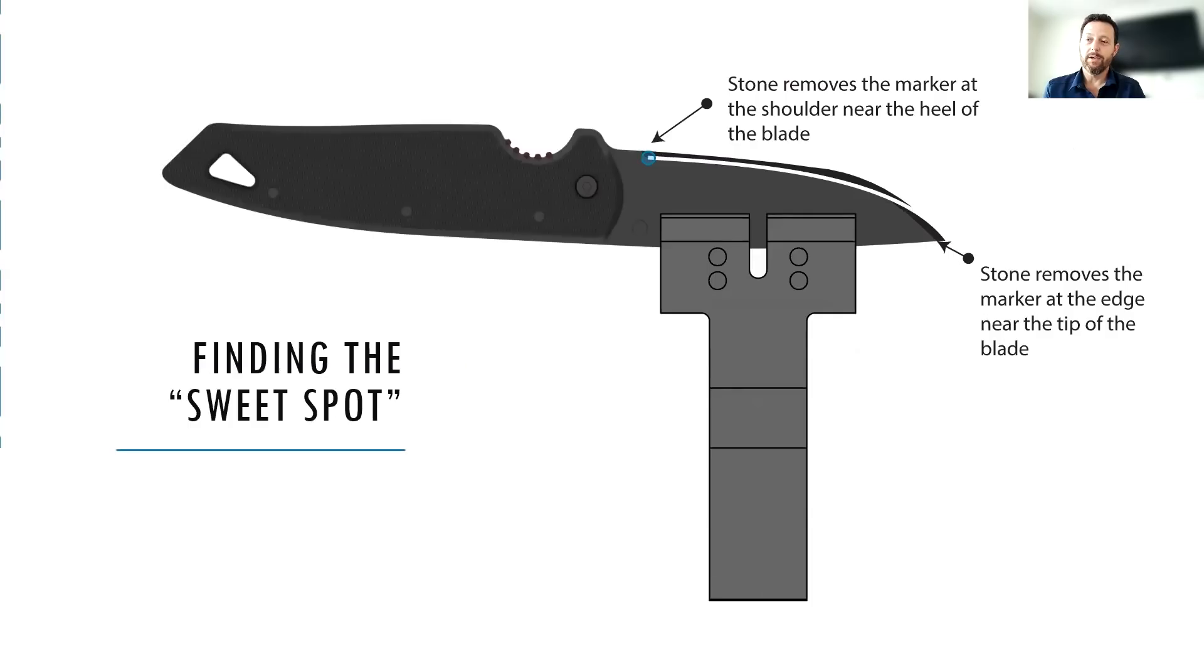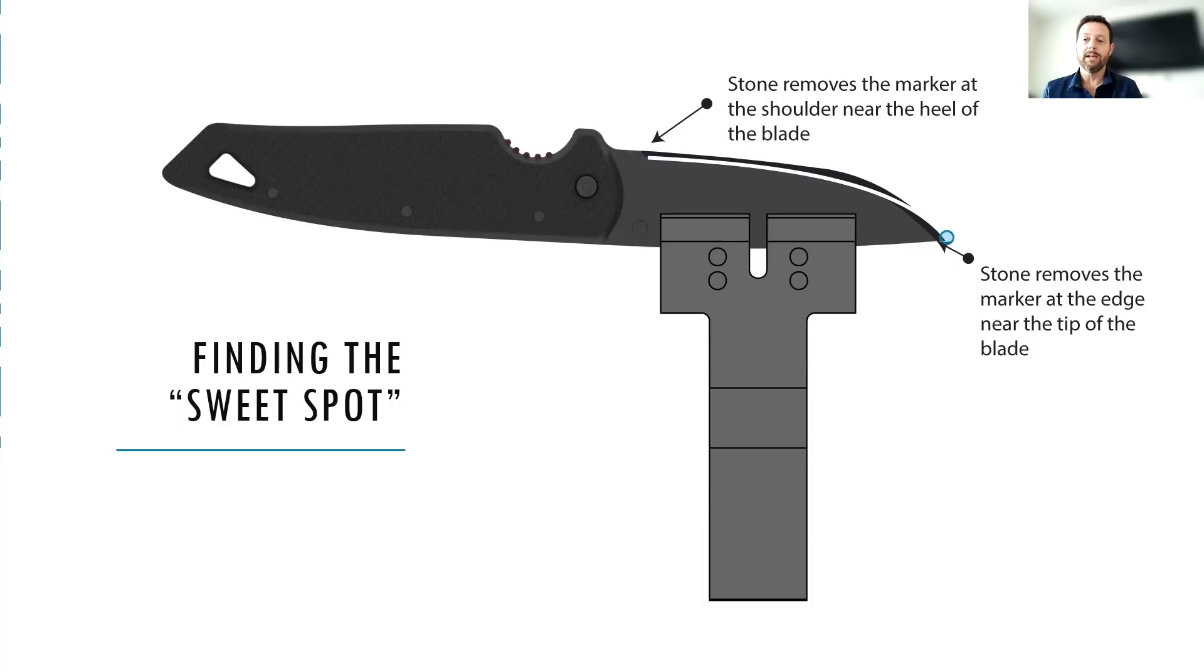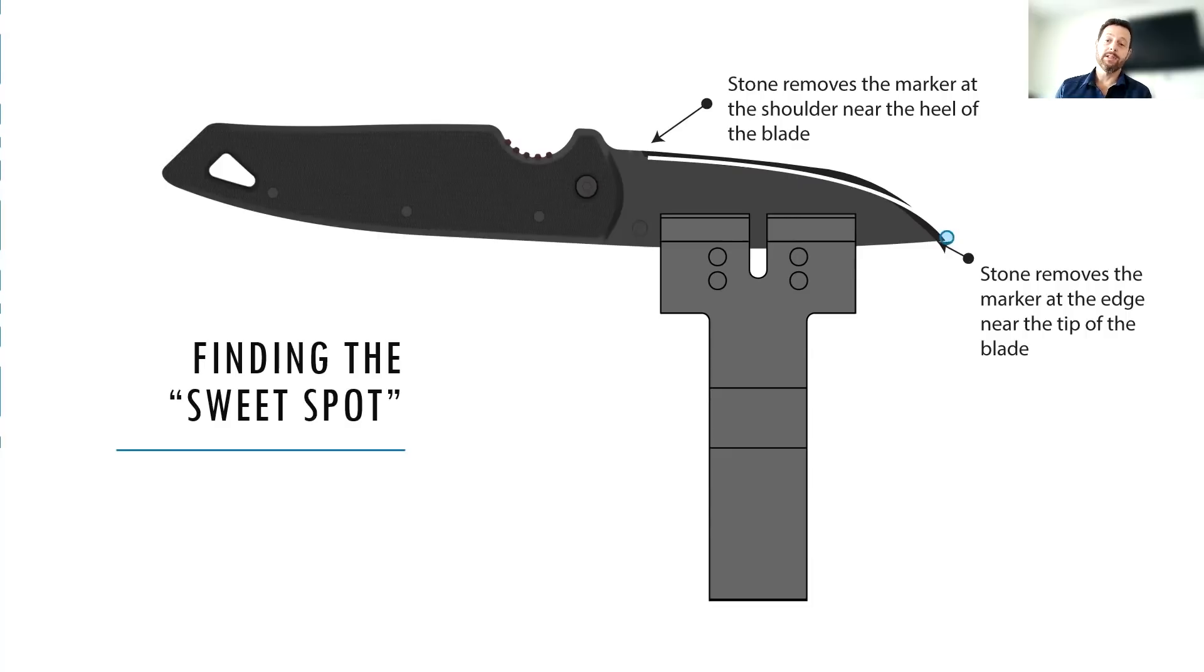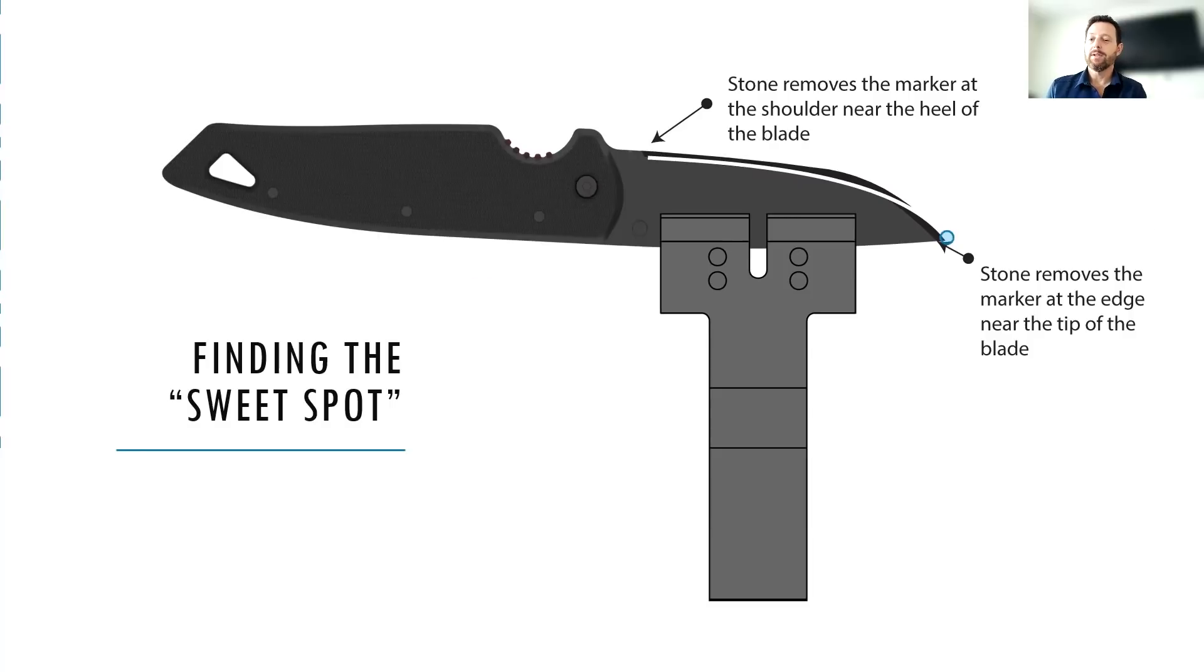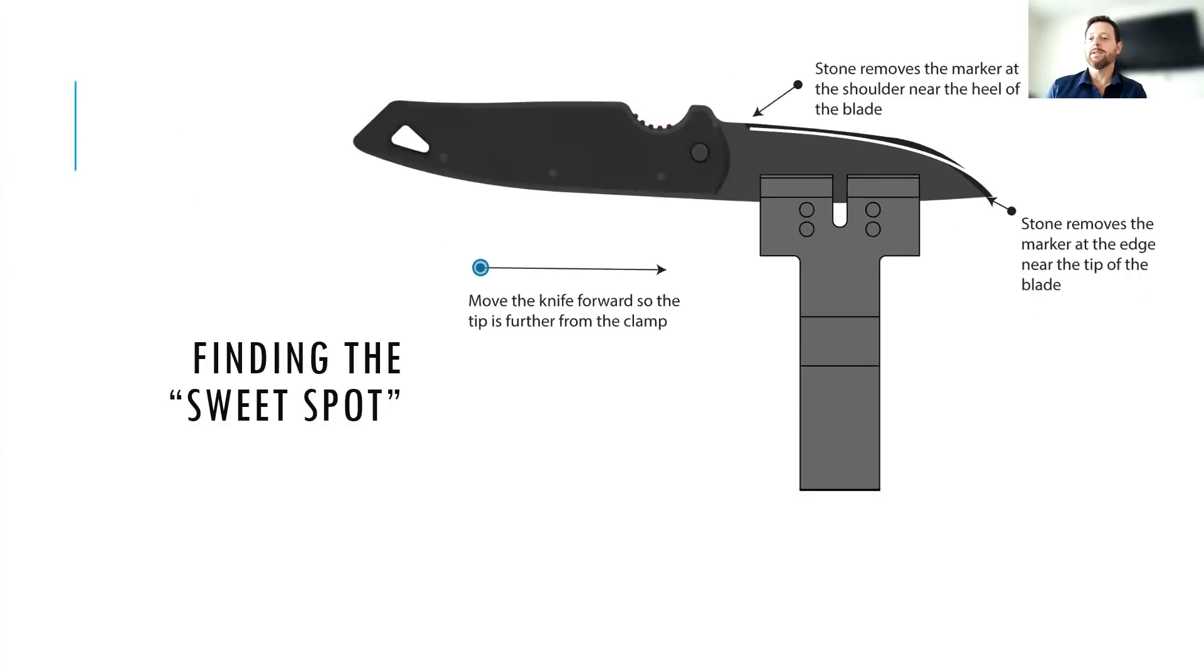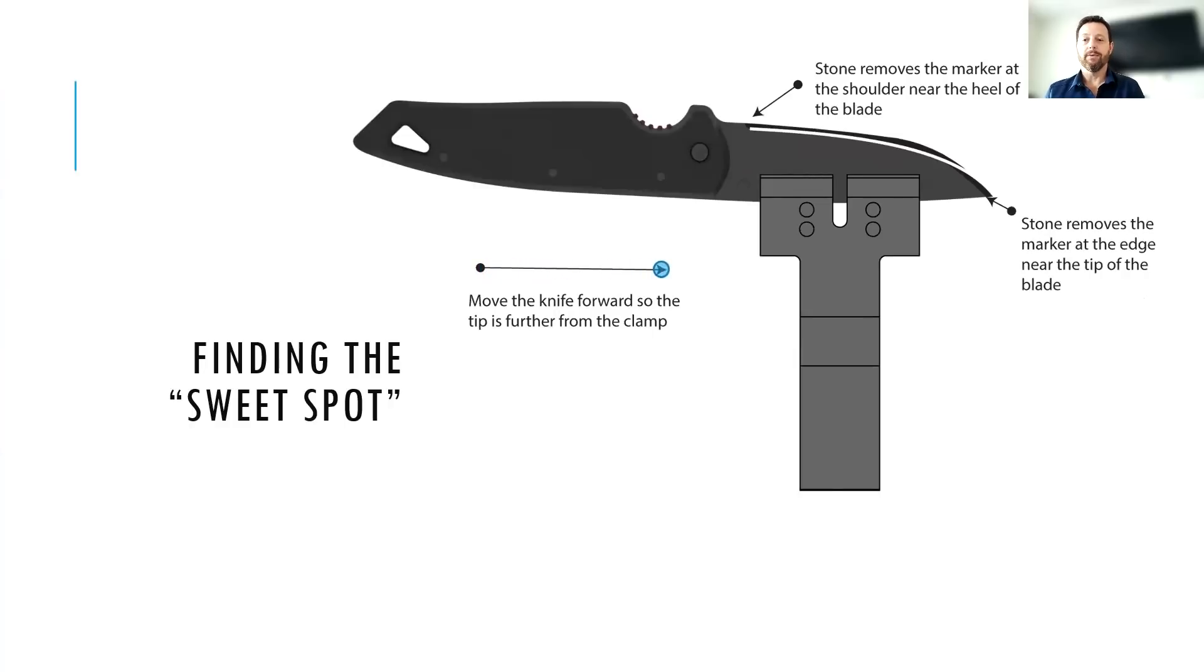So here we are. You can see the little blue dot again back there at the heel. It's down on the shoulder and then it's coming up towards the edge at the tip. And that scenario, what we're going to end up with is a really small bevel at the tip and kind of a normal size bevel along the straight portion of the blade. So to fix that, it's just the opposite. You're going to move the tip further away so that it's further from the clamp. You're going to push it away from yourself and remount it.